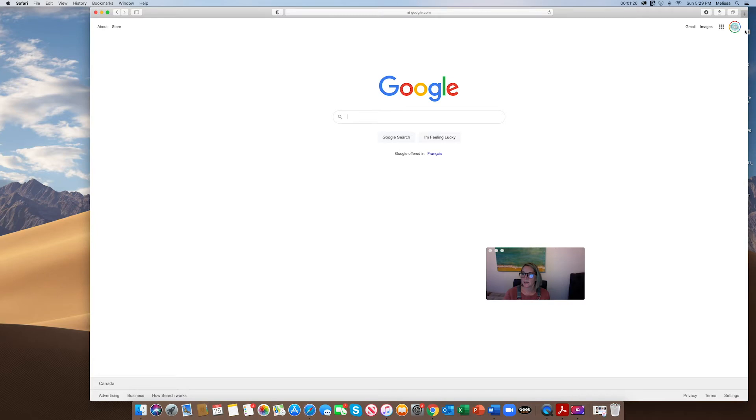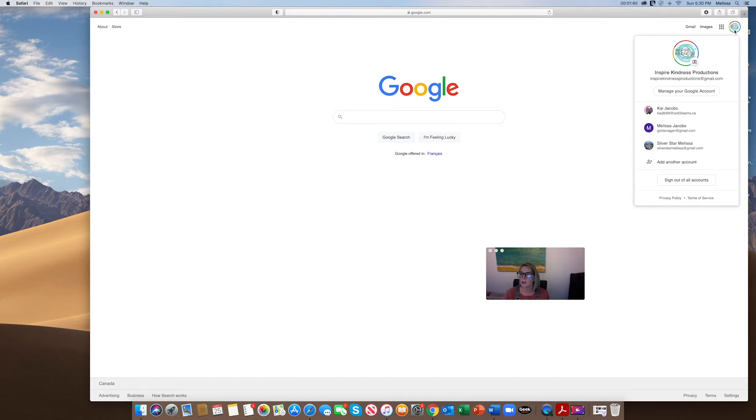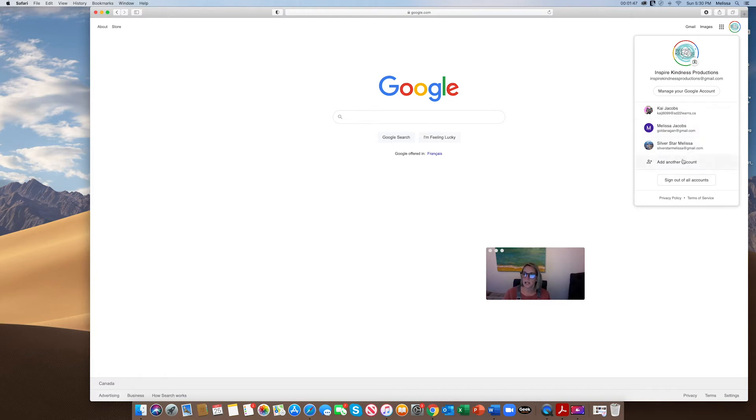If your child has never signed into Google Classroom or you haven't, it'll say 'Sign In' here. But if maybe you have and you see their name, that means they've already logged in by email. If they haven't, what you want to do is click on 'Add Another Account.'